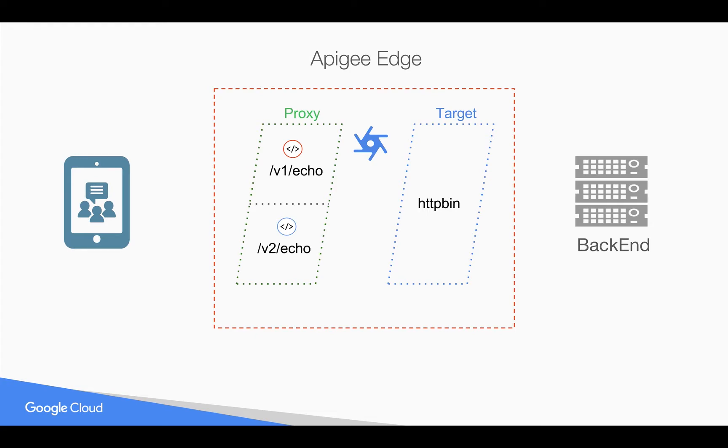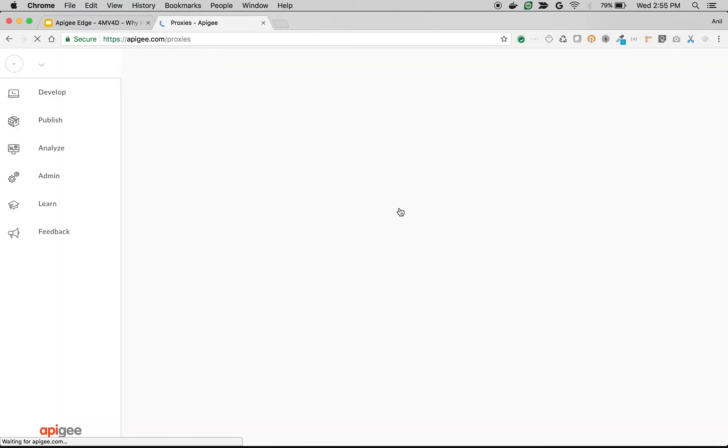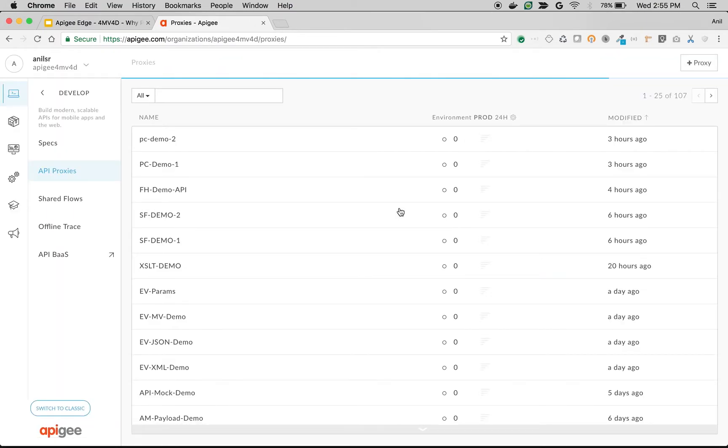Let's see it in action how proxy endpoint works in Apigee Edge. We're going to create a simple API proxy to demonstrate how proxy endpoint works and how you can leverage it to create new kinds of APIs for the same backend.